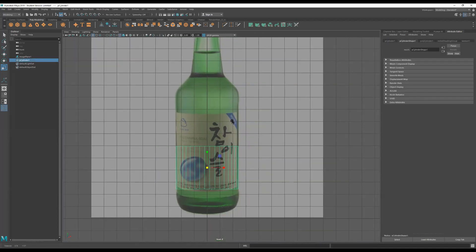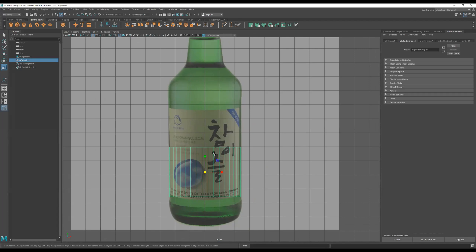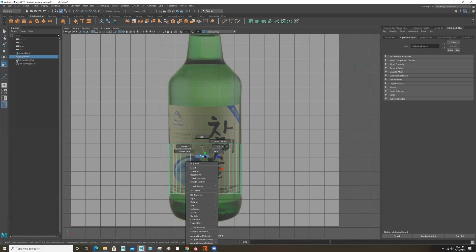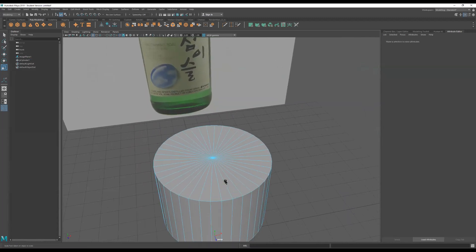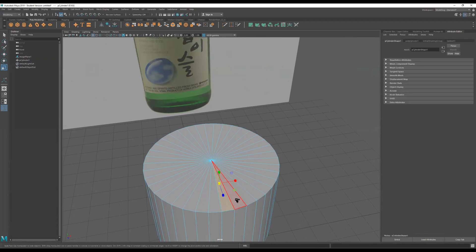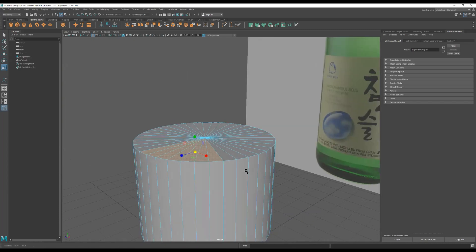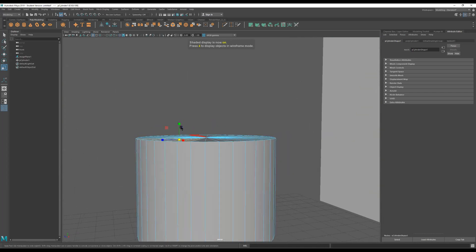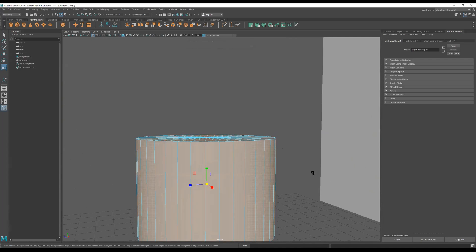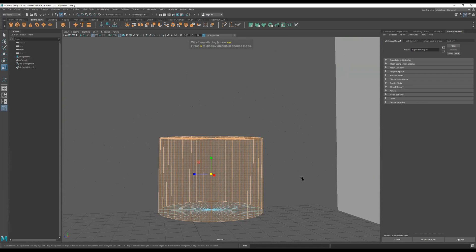Alright, let me delete the duplicate and get back to this view. Now that we have our cylinder, we need to extrude it. So I'll right-click and go to Face mode — this is how I select faces. I can shift-click one by one, but I'm not doing that 36 times. Instead, press 4 for wireframe, drag a selection box over everything.